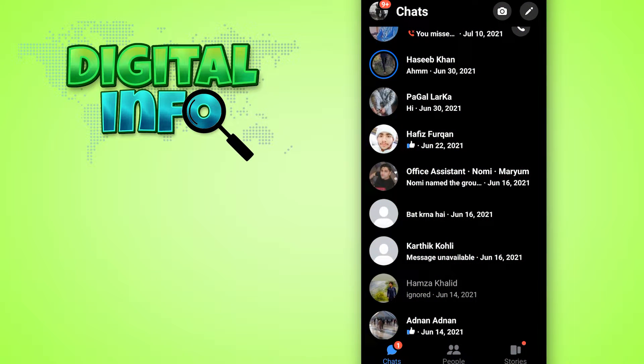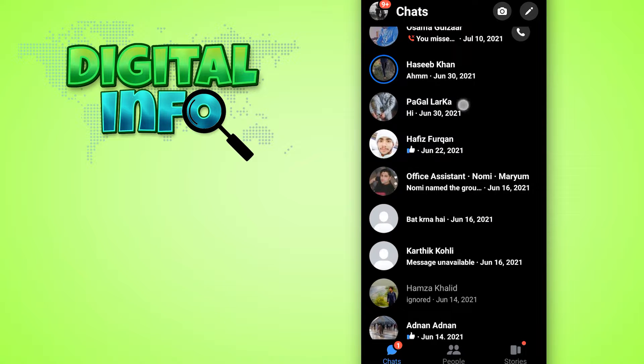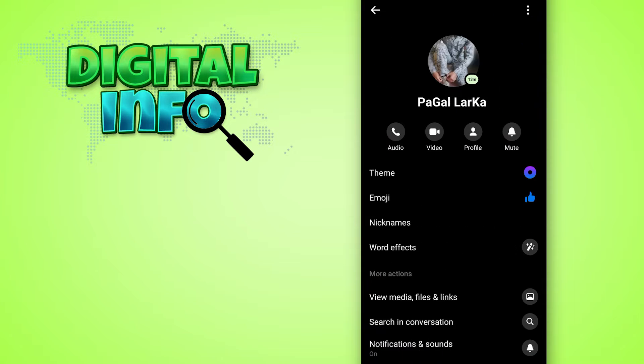First of all, you log in your account in the Facebook Messenger and you can see your chat. You can open any chat in your mobile phone, then you can click on the name of the person.